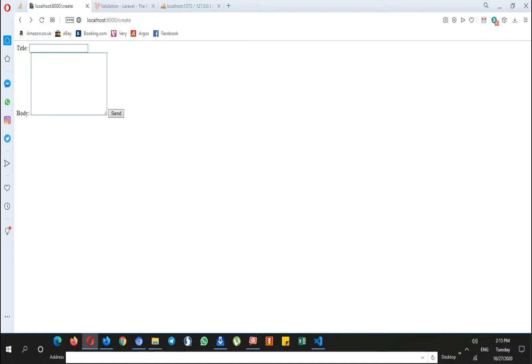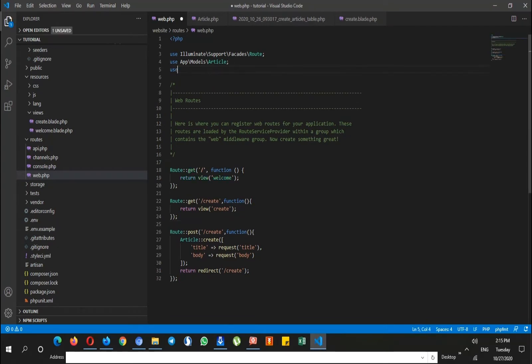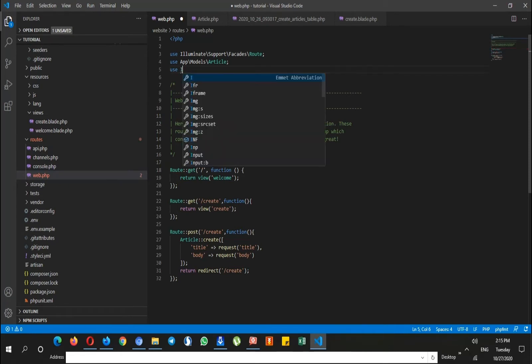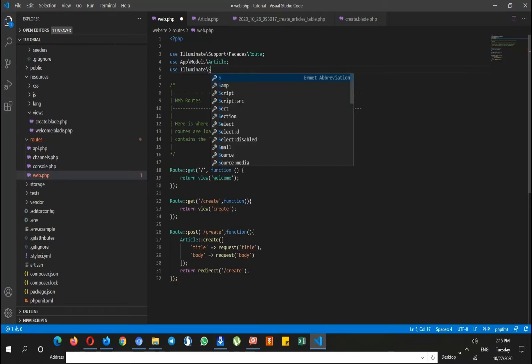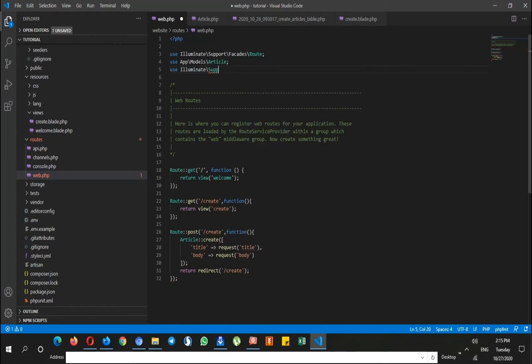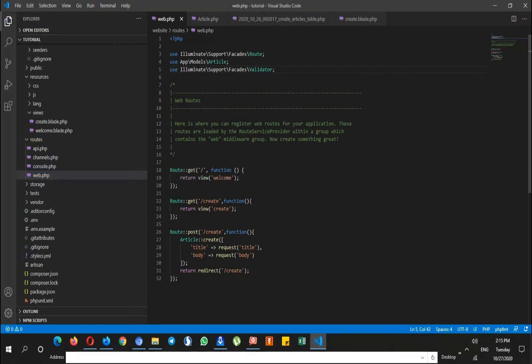How do we do that? Let's go to web.php and use the validator class by saying illuminate support facades and validator. Now we are able to use this validator class.